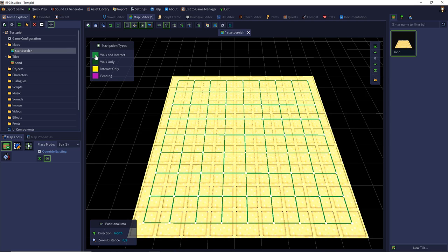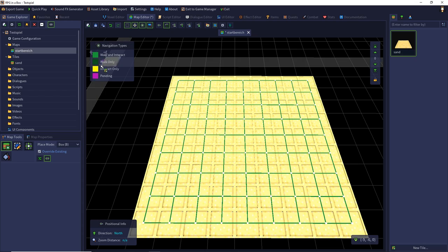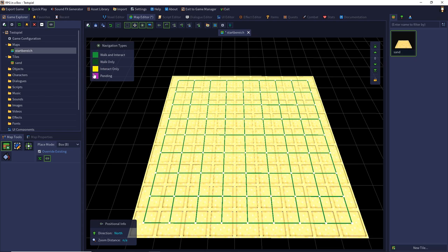Then we have the walk only mode. With the walk only mode we can only walk over the tiles but not interact. This is this one. And then we have the interact only mode where we can interact with doors but cannot go through the doors, except we make a configuration for them.